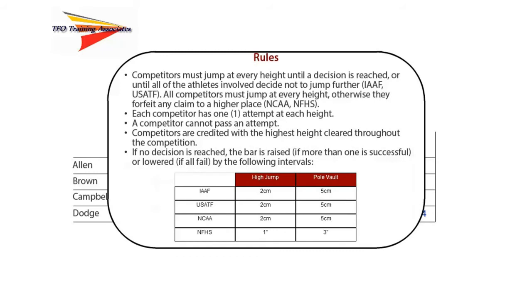Competitors must jump at every height until a decision is reached, or until all the athletes involved decide not to jump further. This rule only applies in IAAF and USATF competitions. In NCAA and National Federation competitions, all competitors must jump at every height, otherwise they forfeit any claim to a higher place.